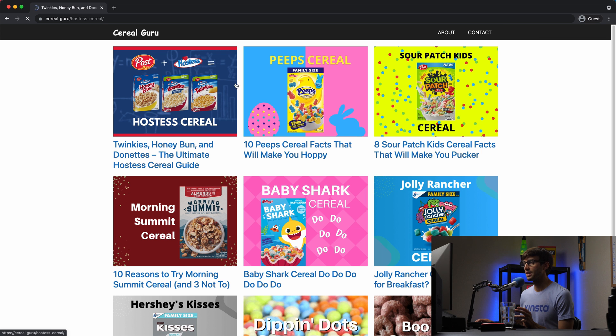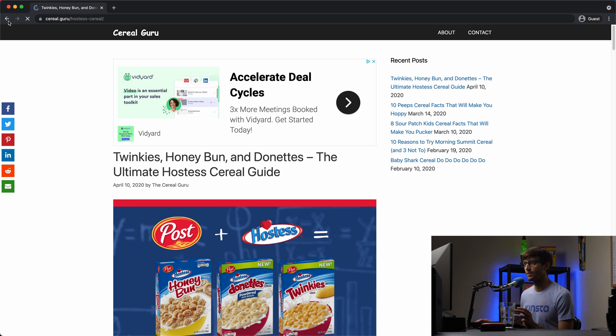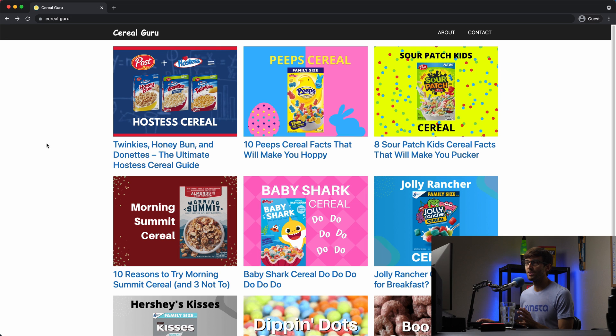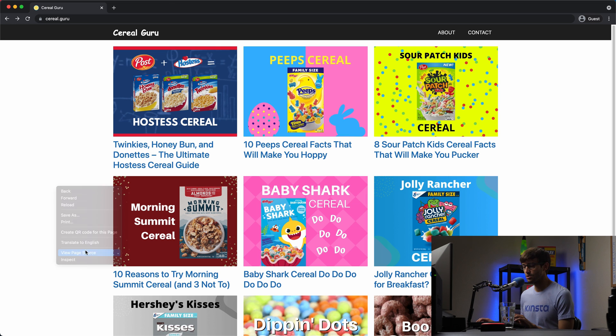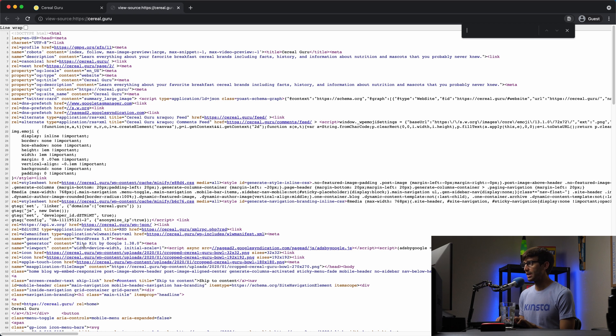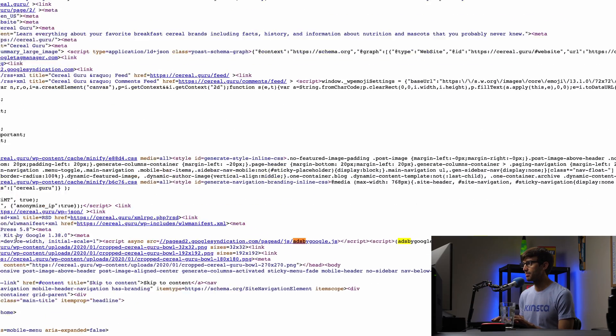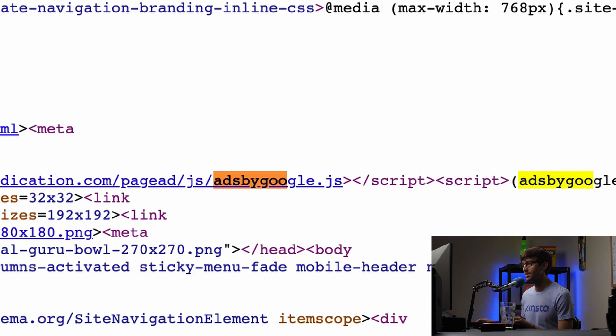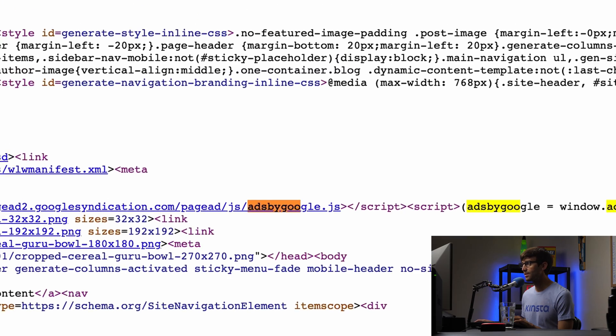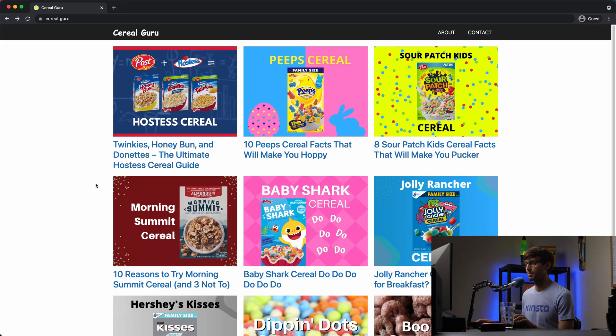And then on the individual blog posts, you'll see that there are ads being loaded. The problem with this setup though, is that if you look at the page source for the homepage, for example, and look for something called ads by Google, you'll see that that code related with ads is still being loaded, even though we don't want ads on that specific page.